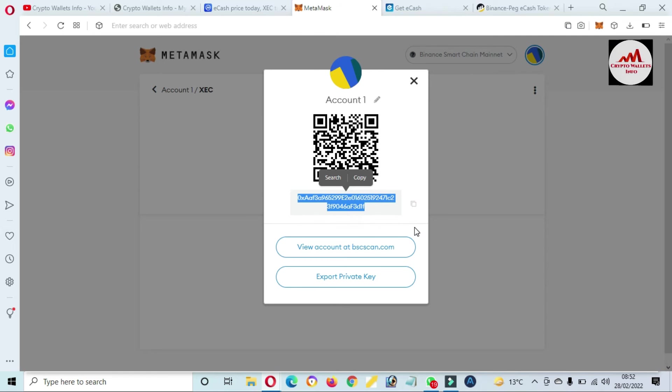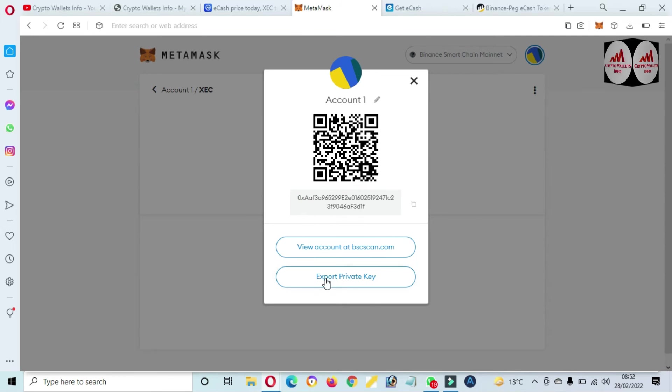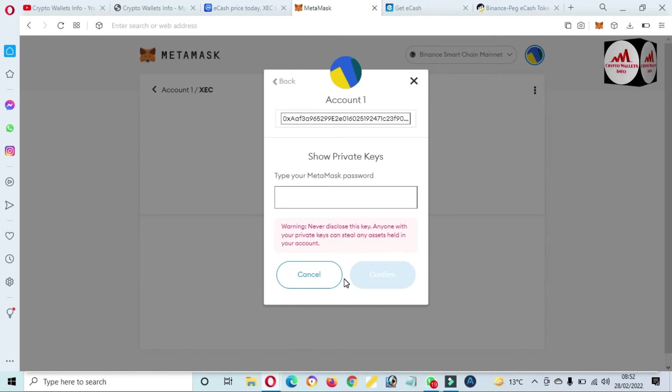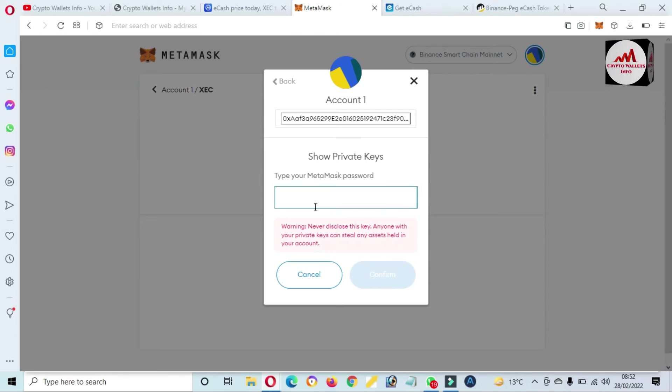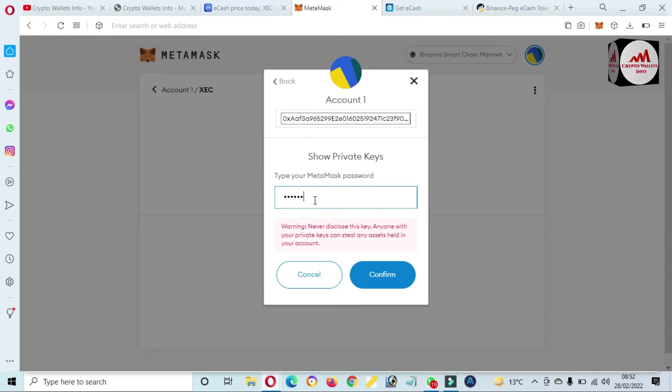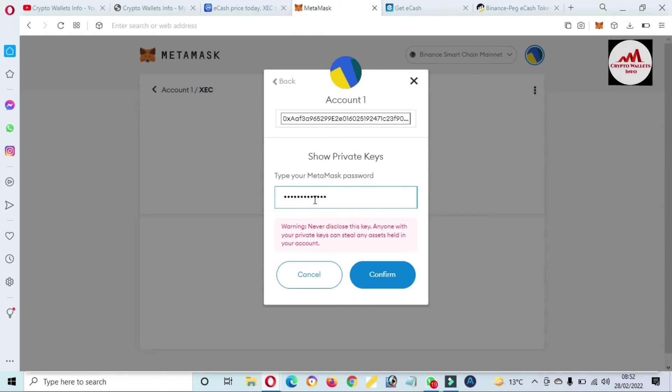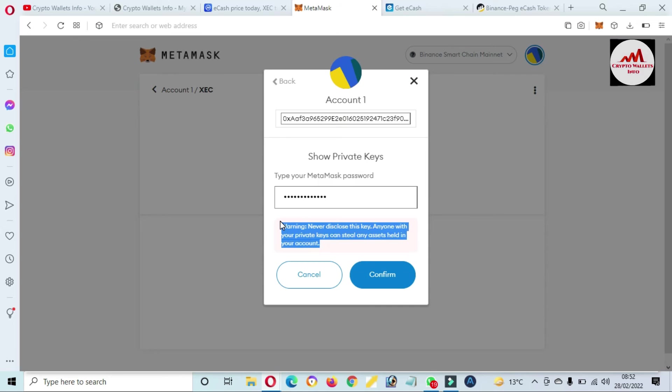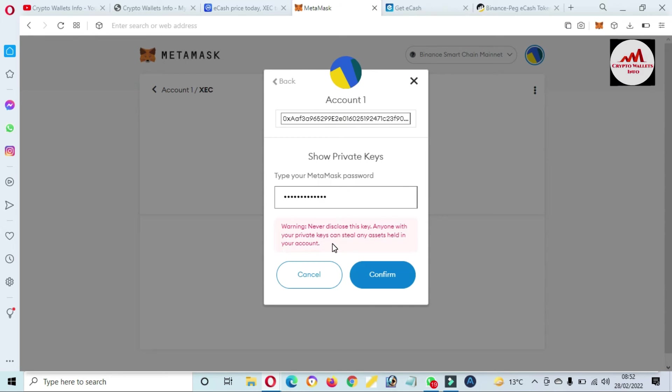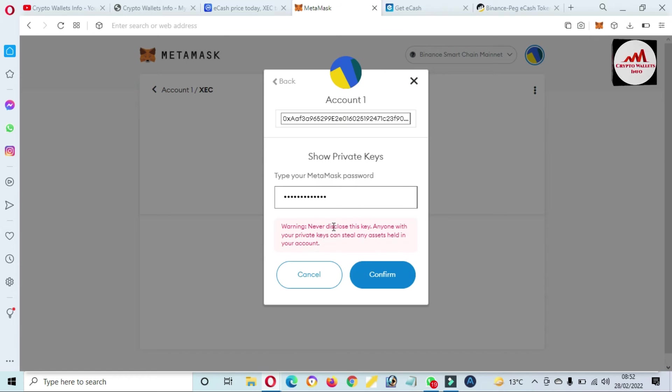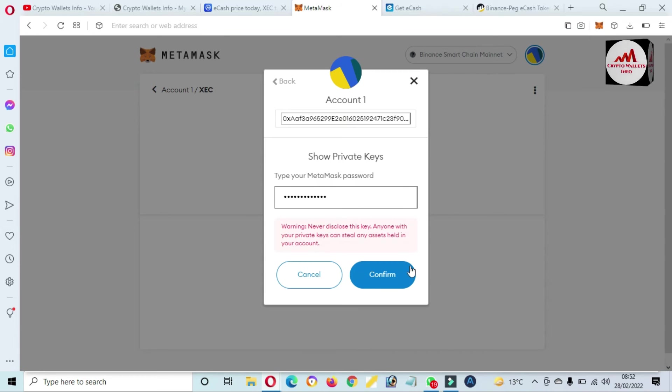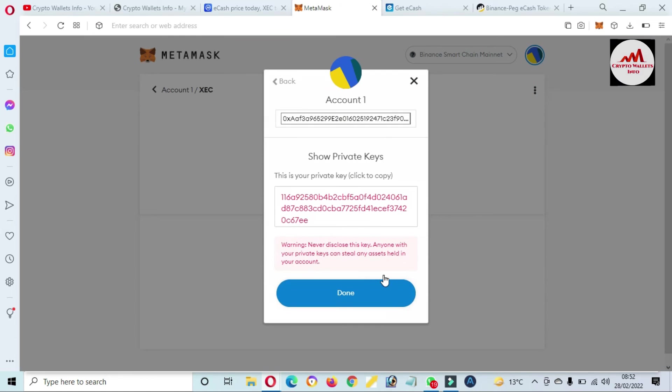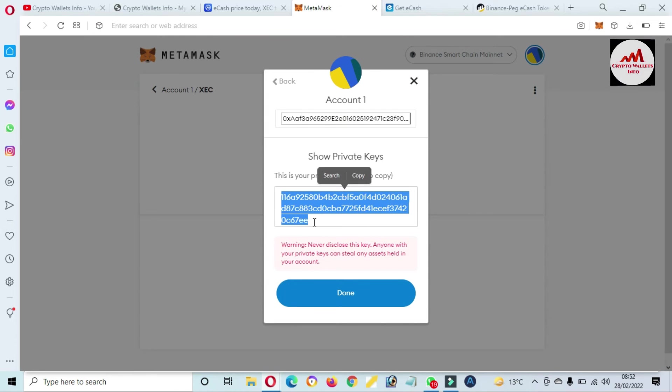So this option is available, export private key. Simply enter your password here, like me. Before showing your private key, you must read the warning. Never disclose this key to anyone. If you share your key with anyone, it's maybe you'll lose your funds. So I've entered my password, click on confirm. Now the private key is shown in front of me.